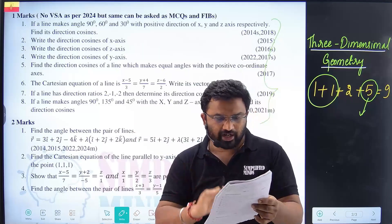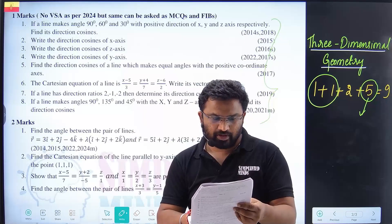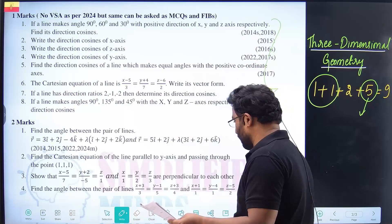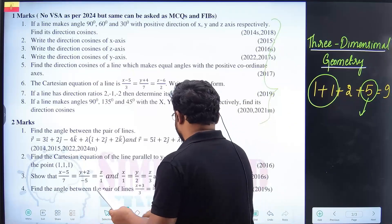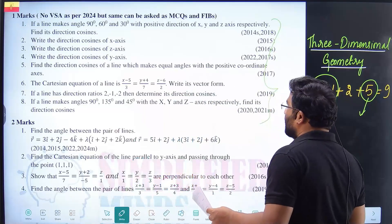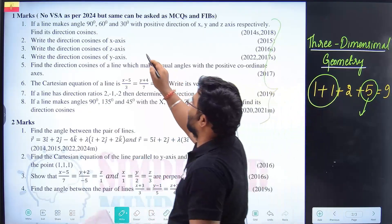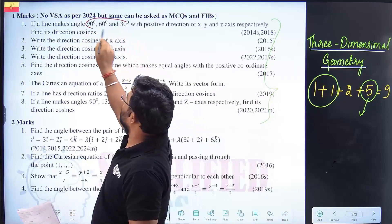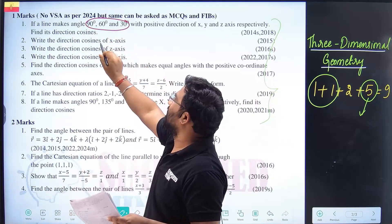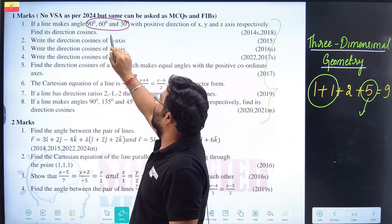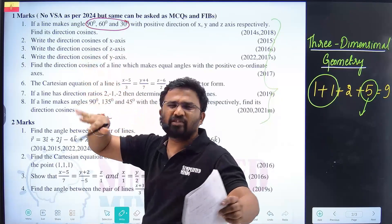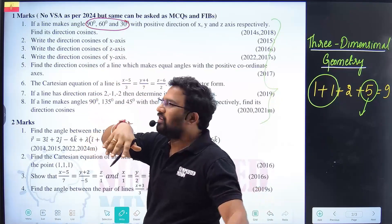I can show an example from the model paper. Question number 13 in the model paper — this question is based on the angle between lines using direction cosines. The angle involves cos 90.